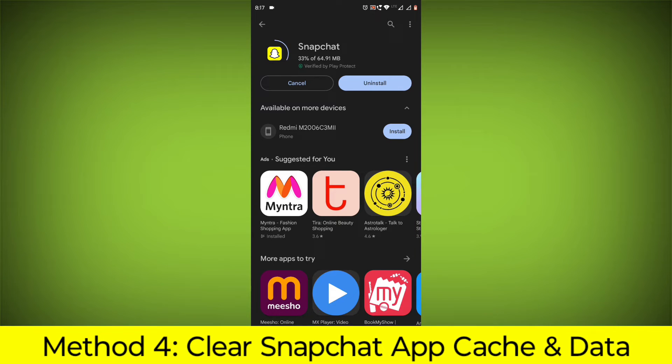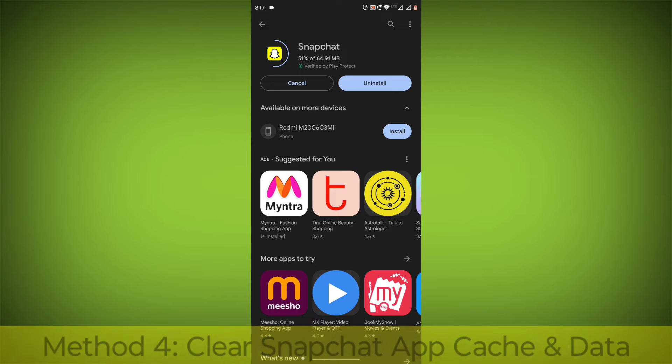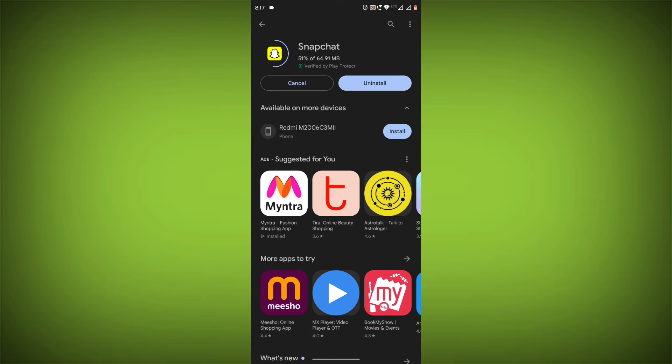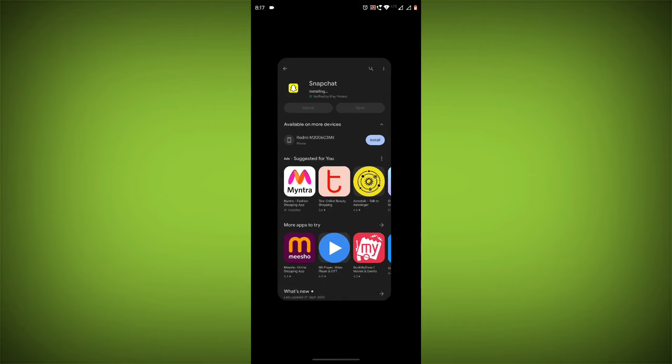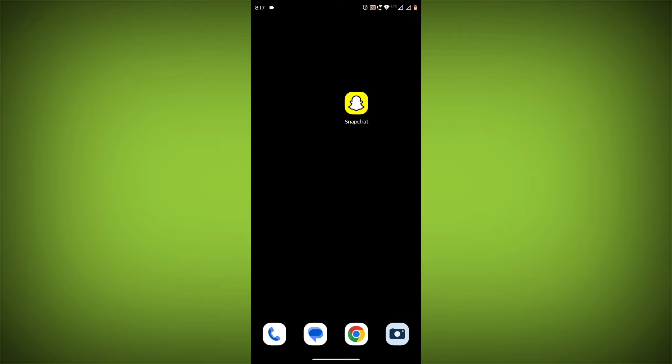Method 4: Clear the Snapchat app cache and data. If restarting the app doesn't work, you can try clearing the app cache and data. This will remove any temporary files that may be causing the error.